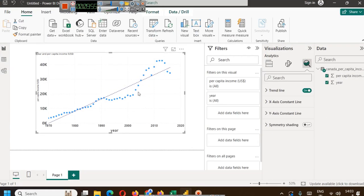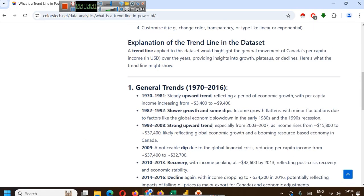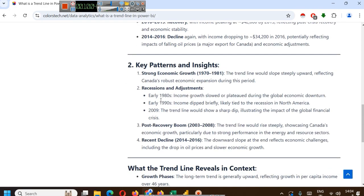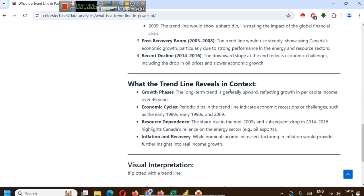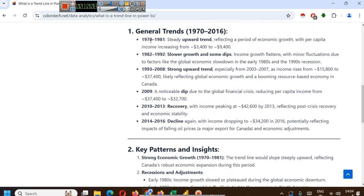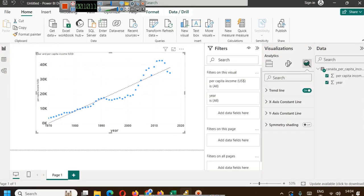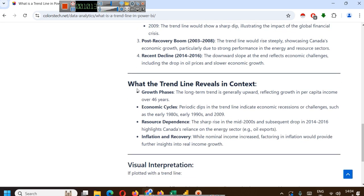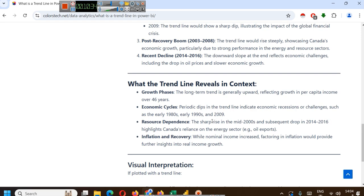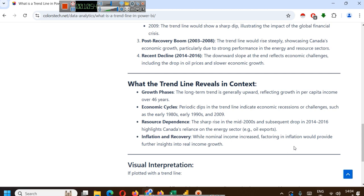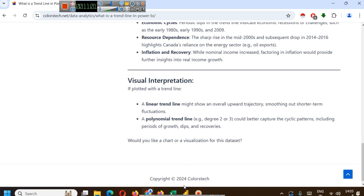Everything that you can see, obviously, is something that you can see from the data. What the trend line reveals in context - the scatter plot is the same. The trend line reveals its growth phases. The long-term trend is generally upward, reflecting growth in per capita income over 46 years. Economic cycles - periodic dips in the trend line indicate economic recession or challenges such as early 1980s, early 90s, and 2009. Resource dependence - the sharp rise in the mid-2000s and subsequent drop in 2014-16 highlight Canada's reliance on energy sector, that is oil export. Inflation and recovery - while nominal income increased, factoring in inflation would provide further insights into real income growth.